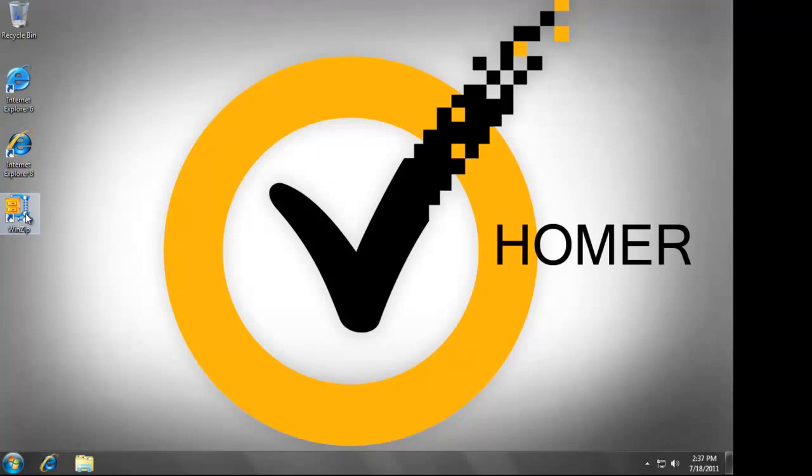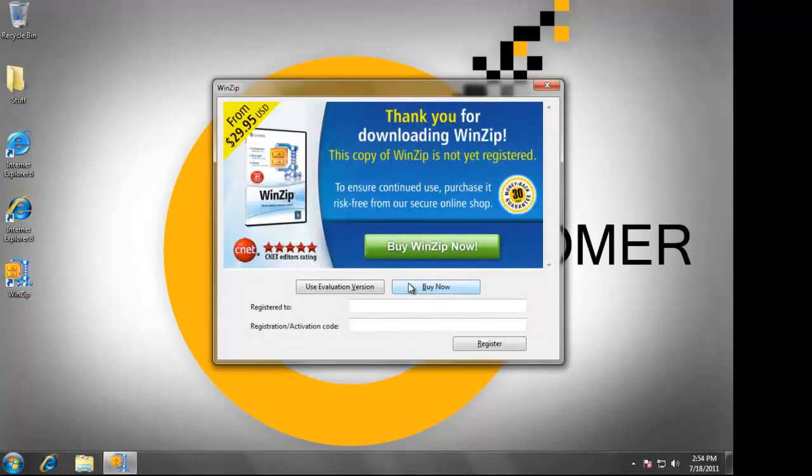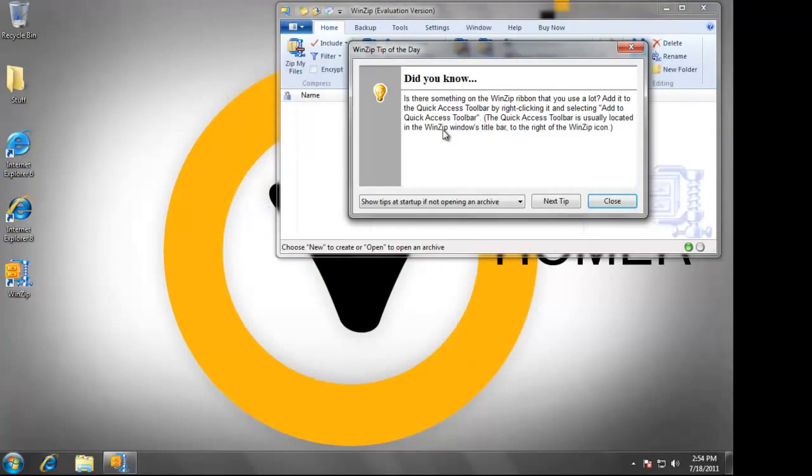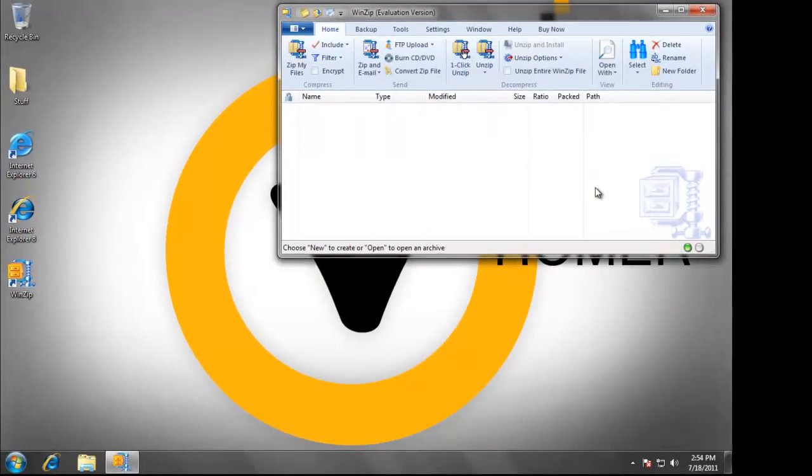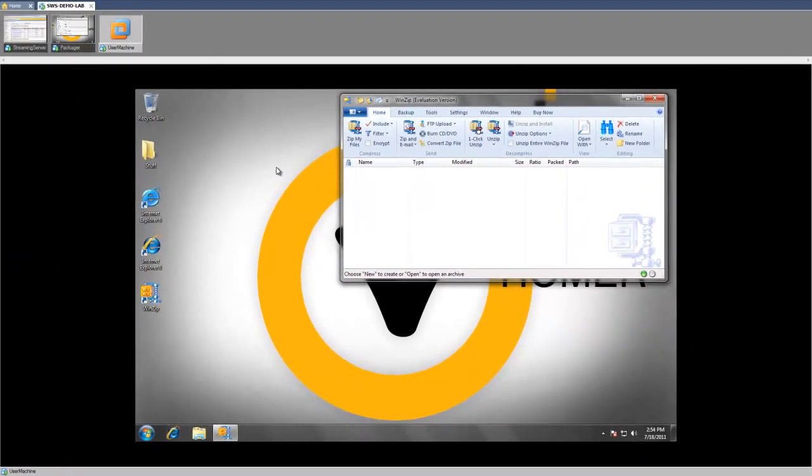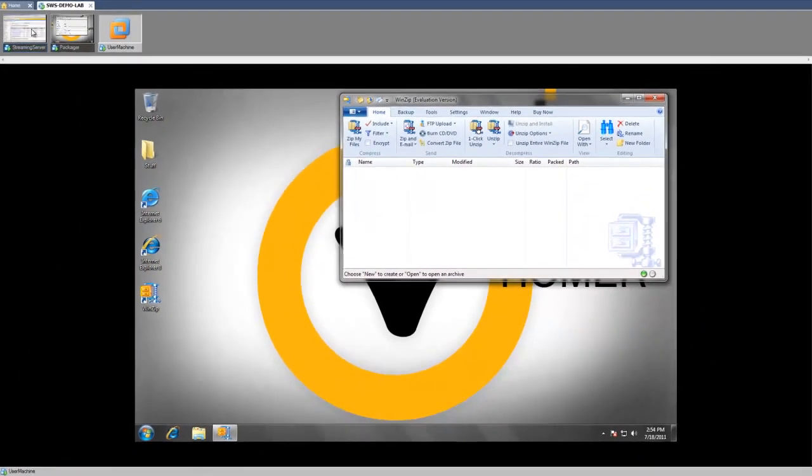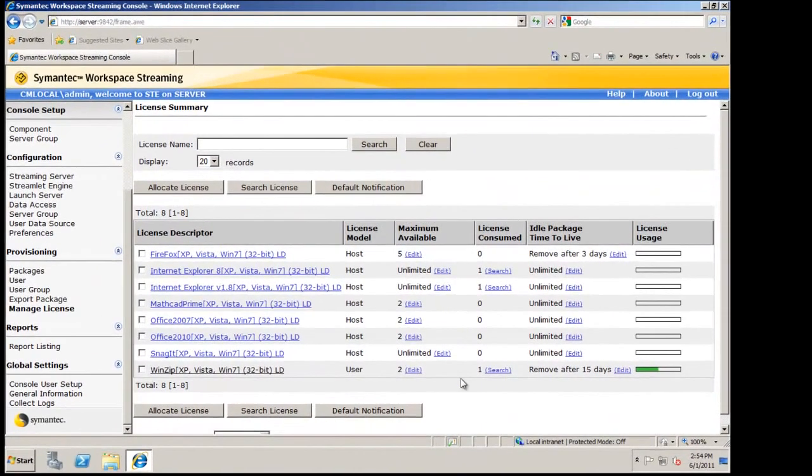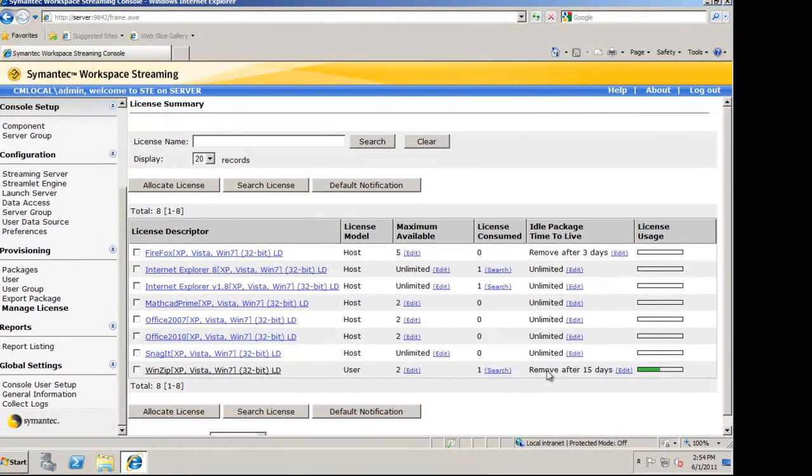Now, once I launch WinZip, in real-time, the streaming server now shows that one license is consumed.